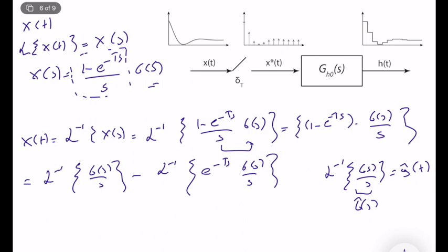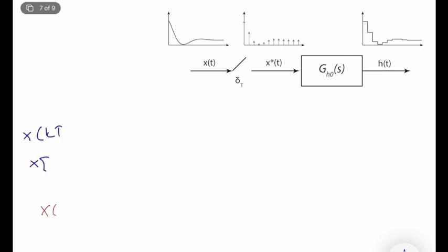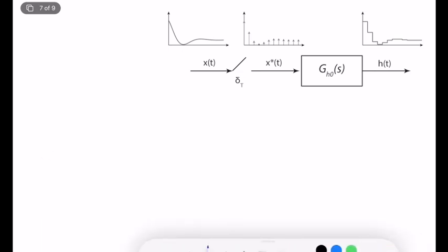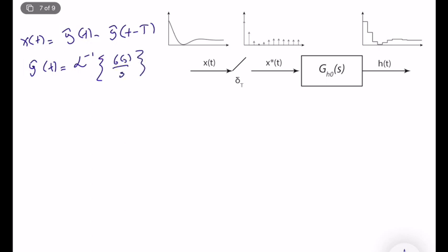So if I use this, X(T) equals Ĝ(T), and the Laplace transform of this is Ĝ(T). If I multiply by e^(-TS), I add a delay in the time domain equal to minus T. So what I found is that X(T) = Ĝ(T) - Ĝ(T - T), where Ĝ(T) is the inverse Laplace of G(S)/S.